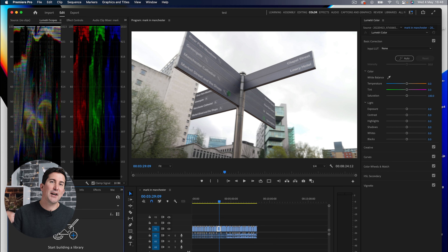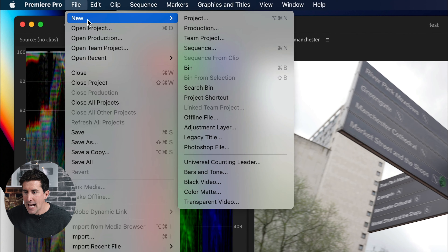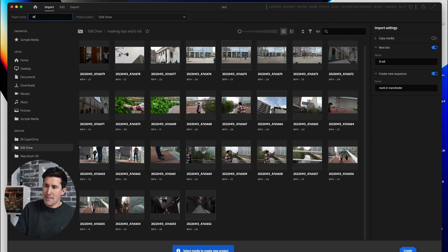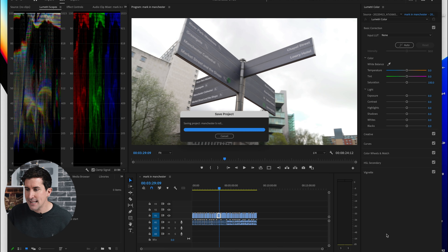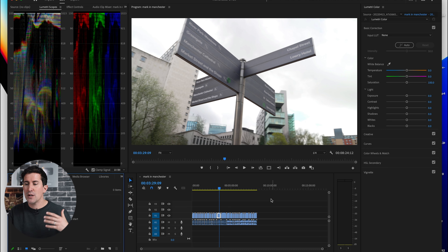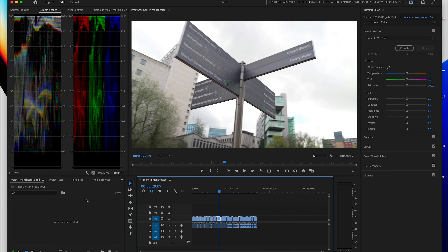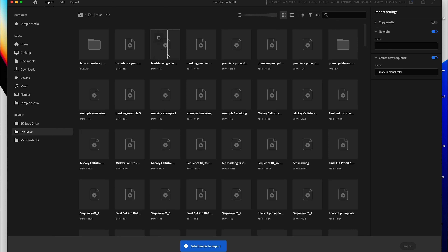So how do you actually create a new project if you already have one open? Simply go to File > New > Project. I'm going to name this new project 'Manchester b-roll' and click OK. We now have two projects in this panel that we can switch to and from. You can simply jump back into the import panel and import your new clips, and this will open a second sequence.